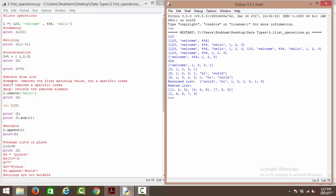We have four functions to delete elements from a list. The first is remove, which finds and deletes the first matching value. We specify a value and it removes the first occurrence. Then we have the del function, which removes a specific index. We say l.remove('hello') and it looks for the first occurrence of hello and removes it. As you can see, we're left with one, two, three, welcome, four, five, six, and one, two, three — hello is gone.